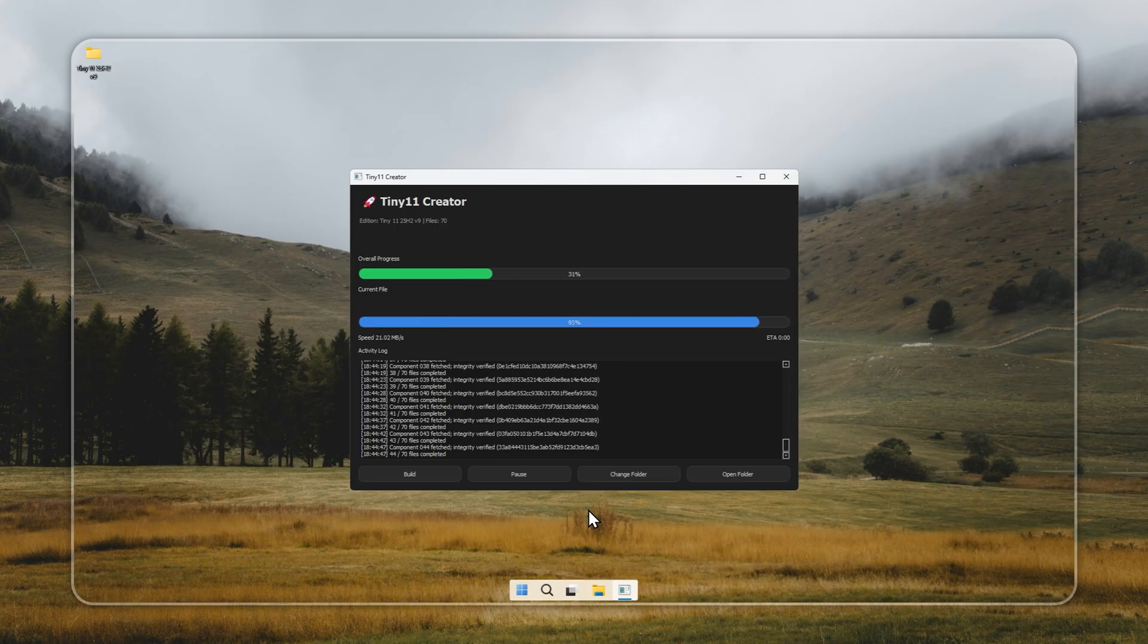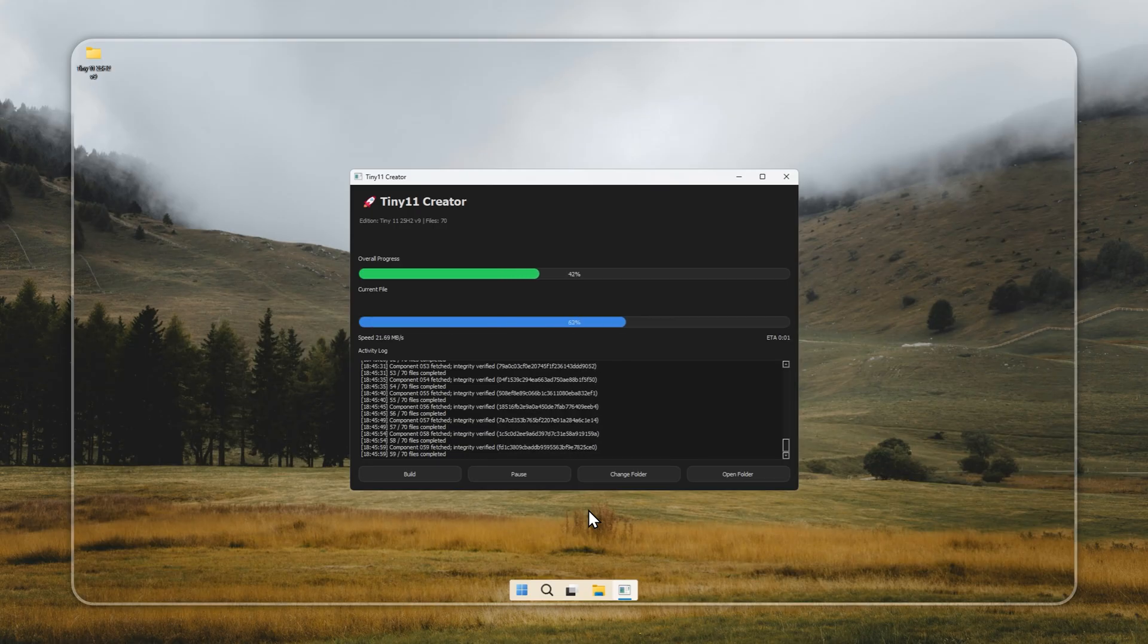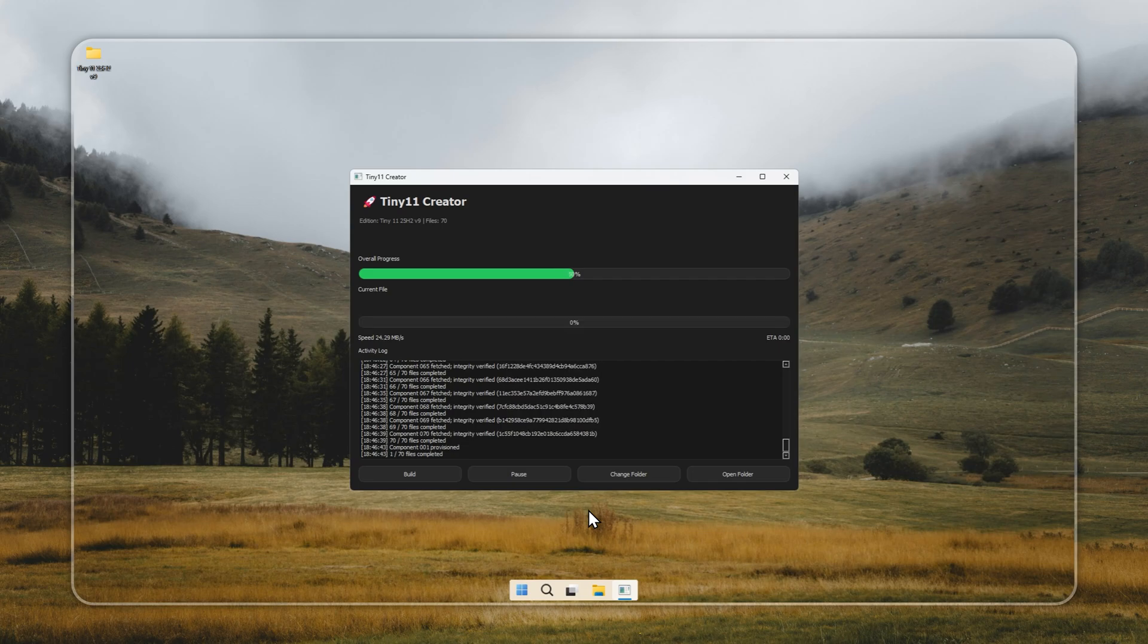If you prefer not to build it yourself, you can also grab the ready installer directly from our site. We provide both options for your convenience. Before you start, make sure you have a genuine Windows 11 license.